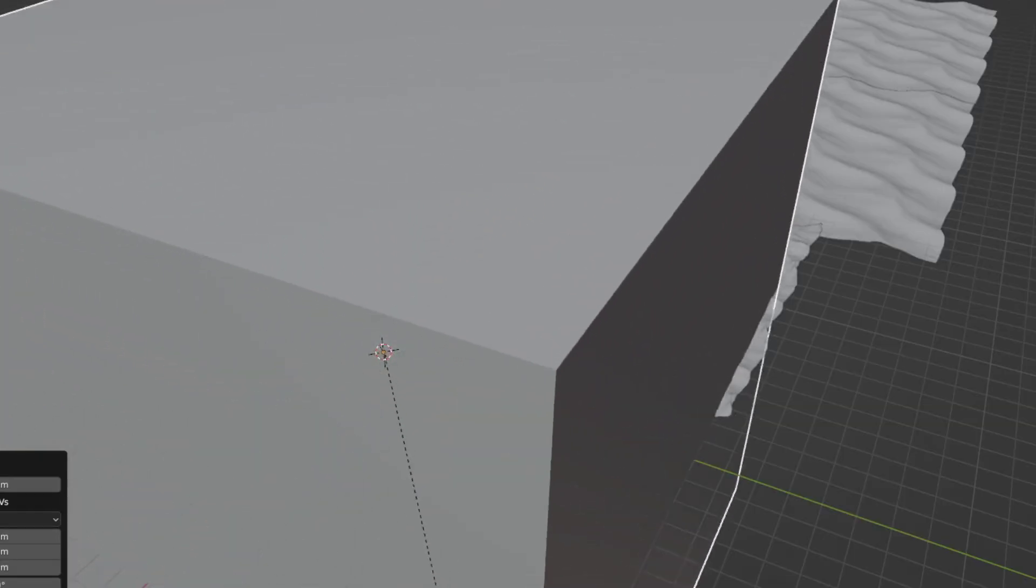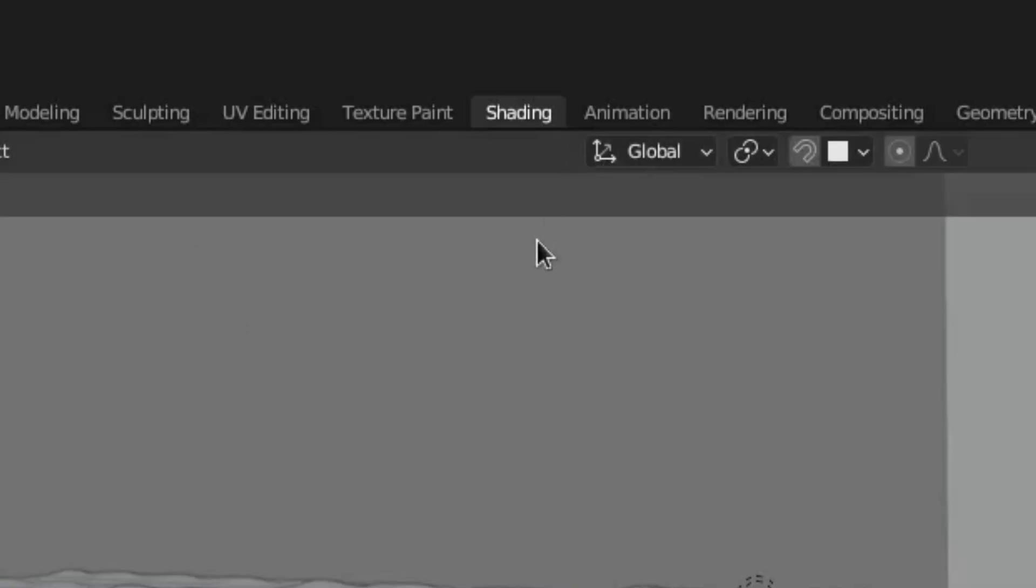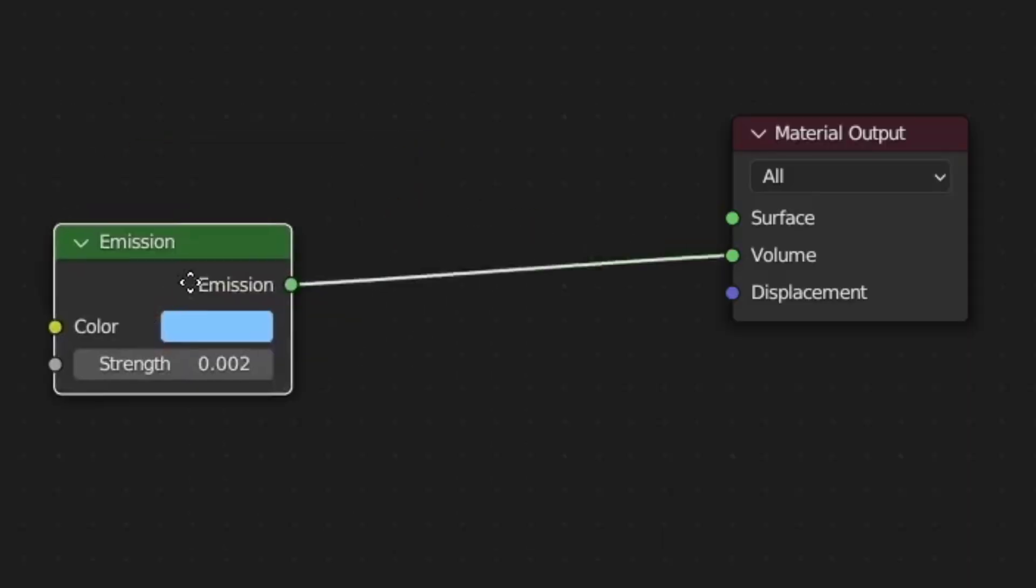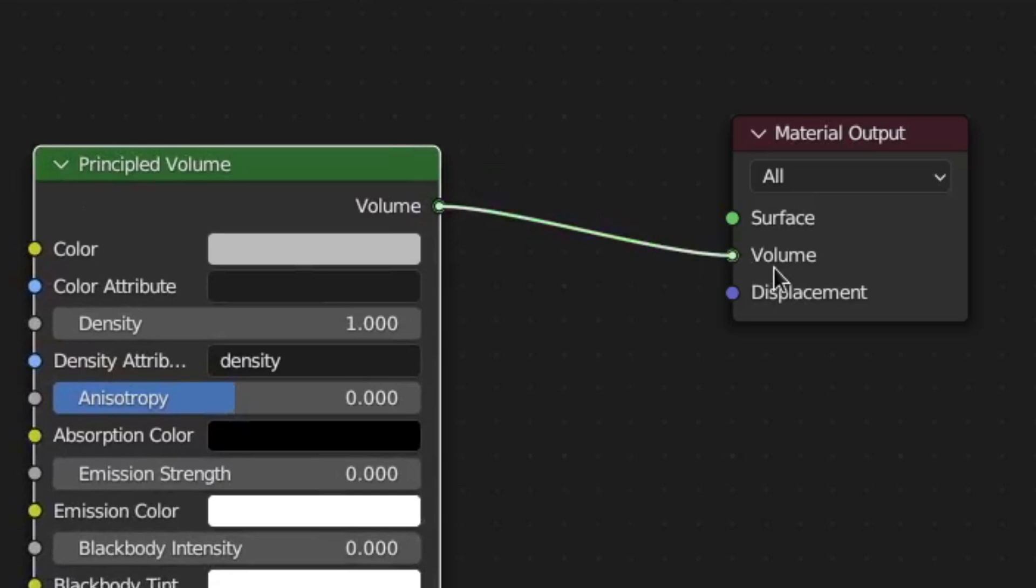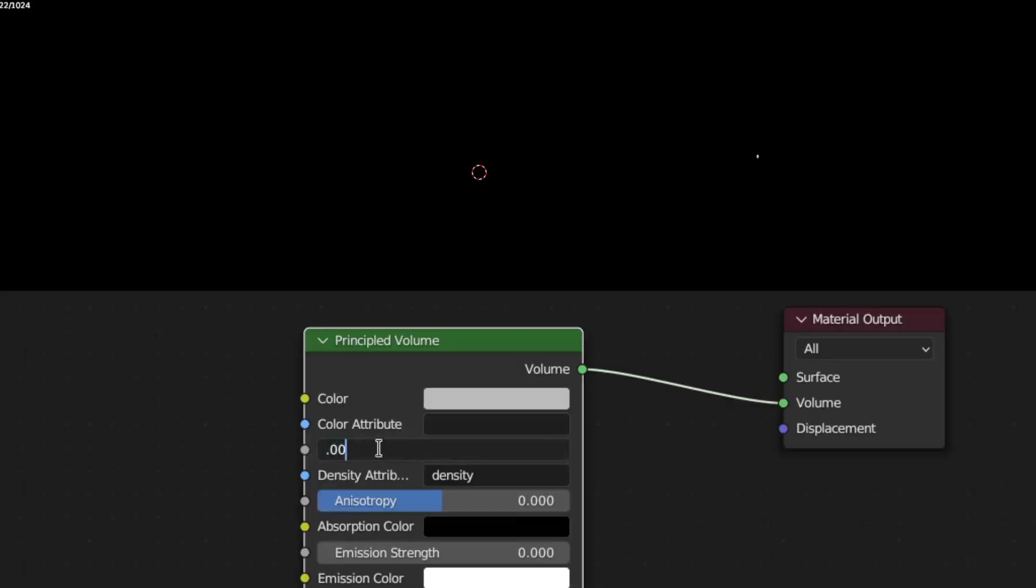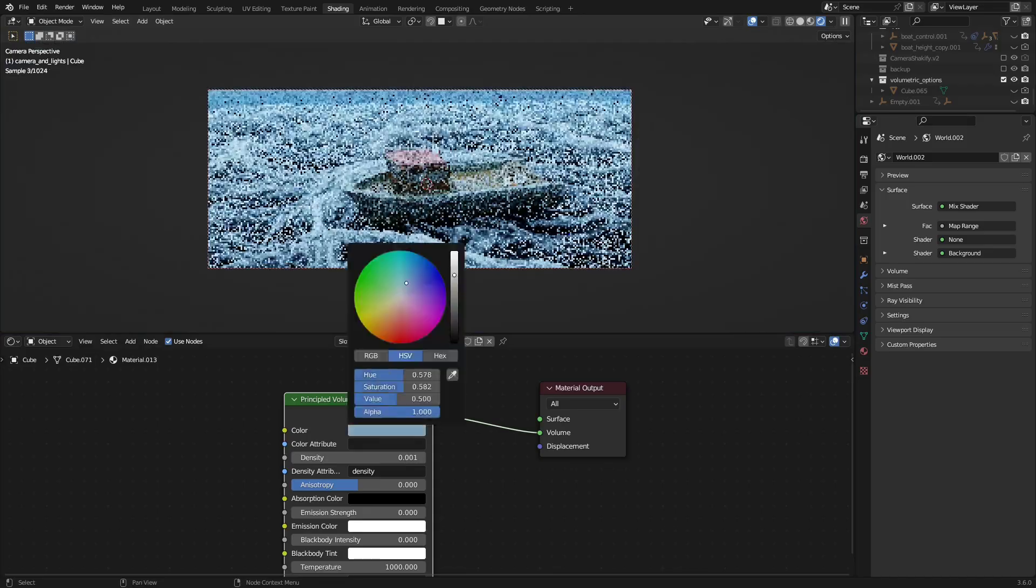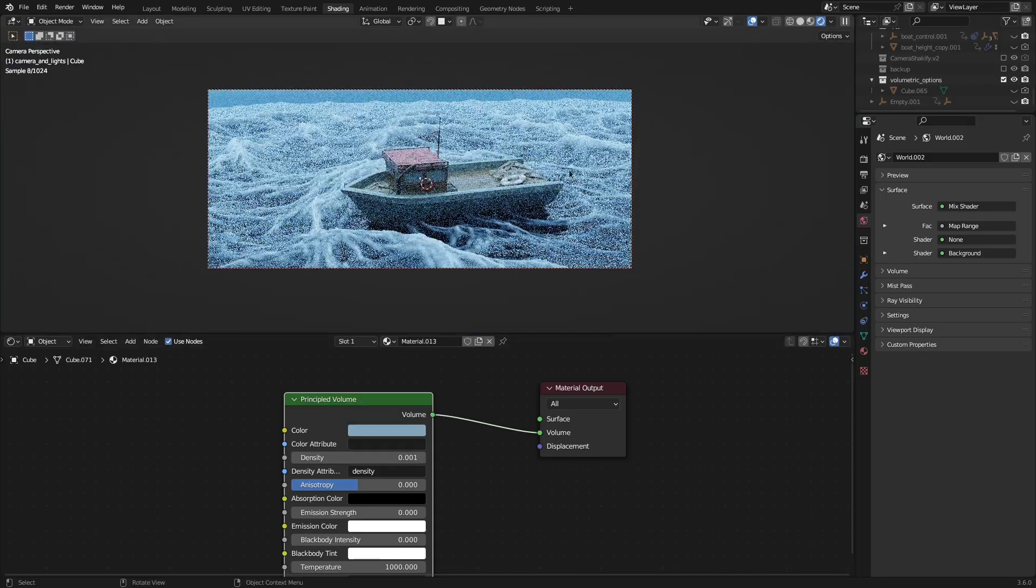Add a cube, just as before. Then, in the Shading tab, instead of an Emission Shader, use a Principled Volume one. Then, reduce the density and tweak the color until you like it.